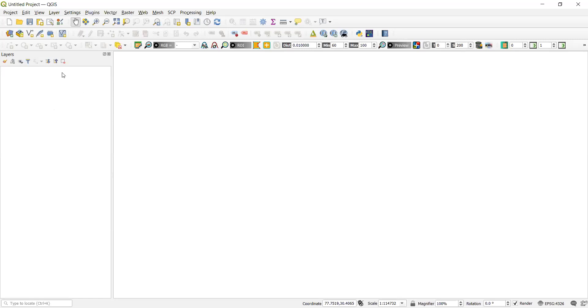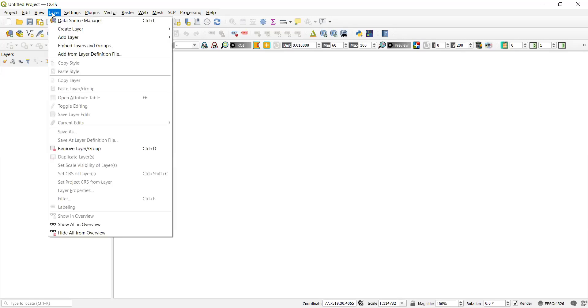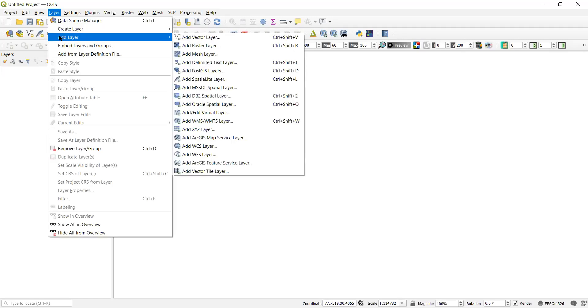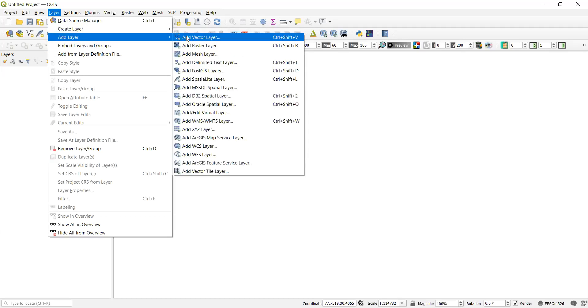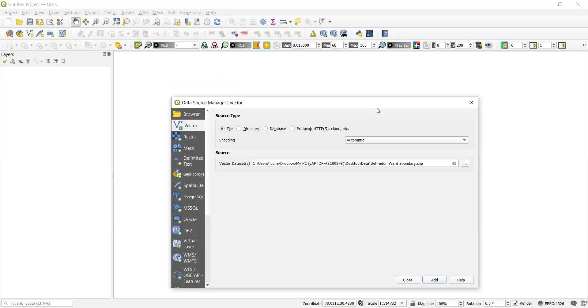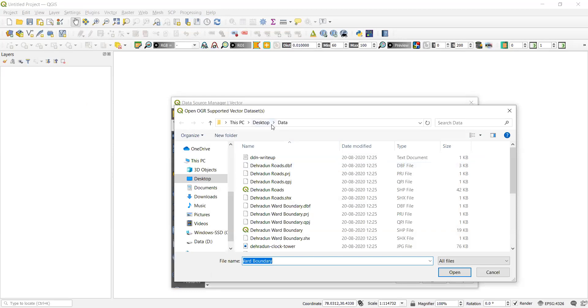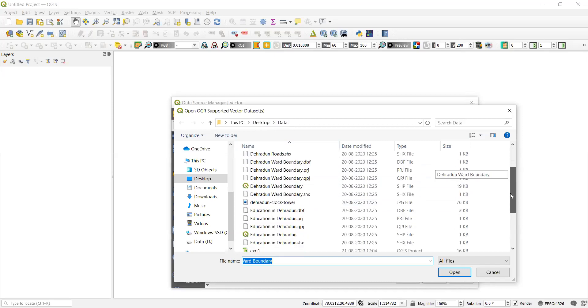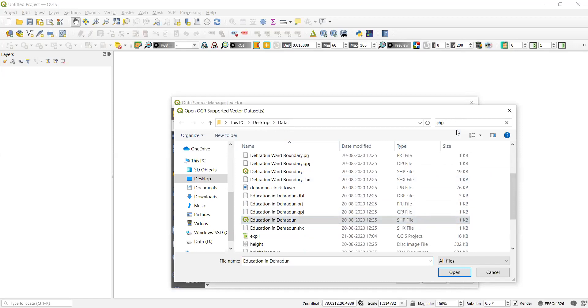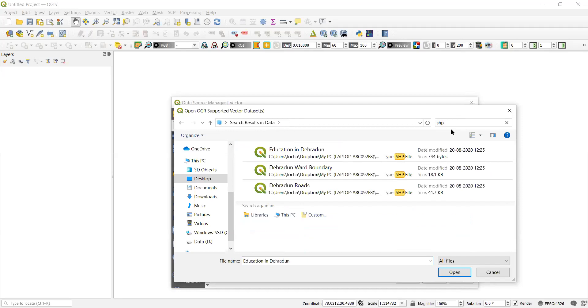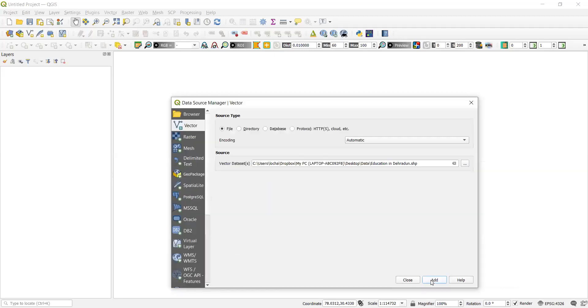Let's add the data from the data layer. The data folder that I have given has got three shape files. One is PowerPoint, the other is line and the third is a polygon. To add a layer, go to add layer, add vector layer. You can select the file from here. It's on desktop data by the name. First I'll select my education in Dehradun which is the SHP file. You can simply type SHP and also get all the three SHP that is vector data. I'll add it and close this.